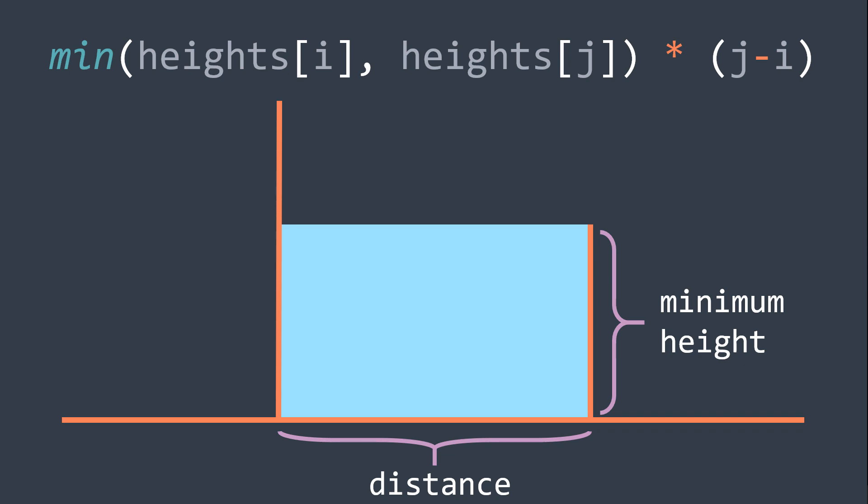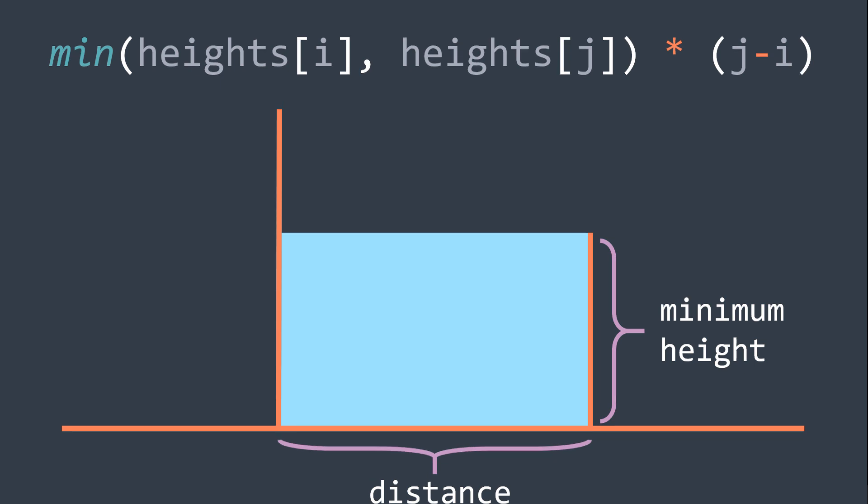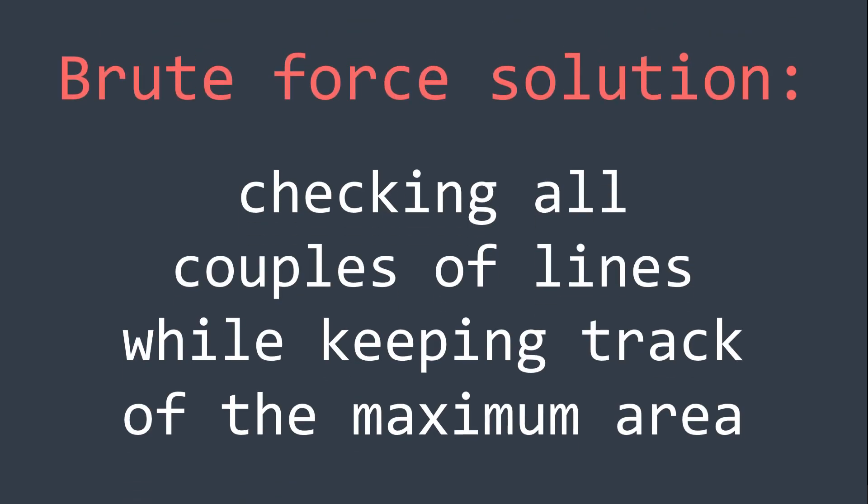Now that we know this information, we can start searching for the maximum water area. And the brute force solution that we can do is just to check every possible couple of lines, while keeping track of the greatest area that we can form.